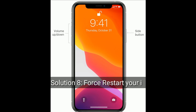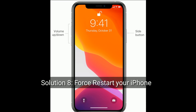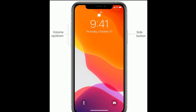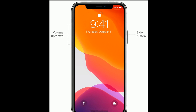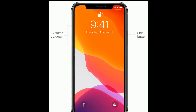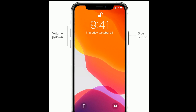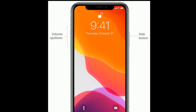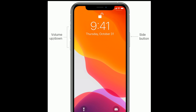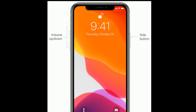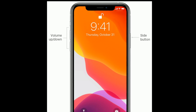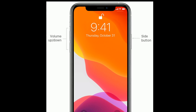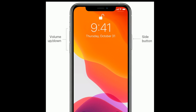Solution eight is to force restart your iPhone. If you're using iPhone 8 or later models, or iPhone SE second generation, do the following steps: quickly press and release the volume up button, then quickly press and release the volume down button. Finally, press and hold the side button until you see the Apple logo.